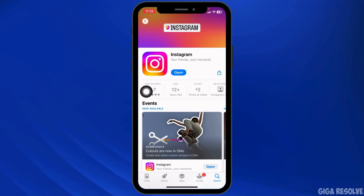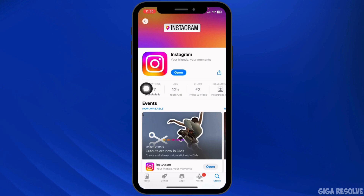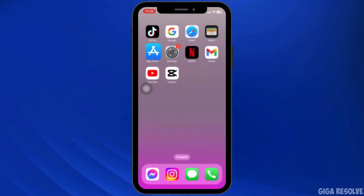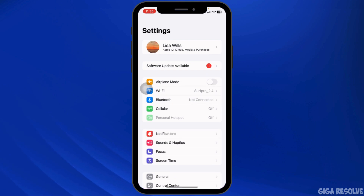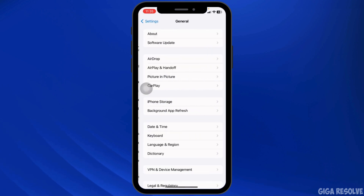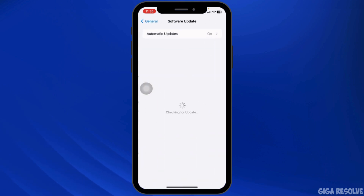The dual camera feature may not be available on all devices, as it requires specific hardware and software support. Ensure your device meets Instagram's compatibility requirements. Then head to Settings, navigate to General, and go to Software Update.